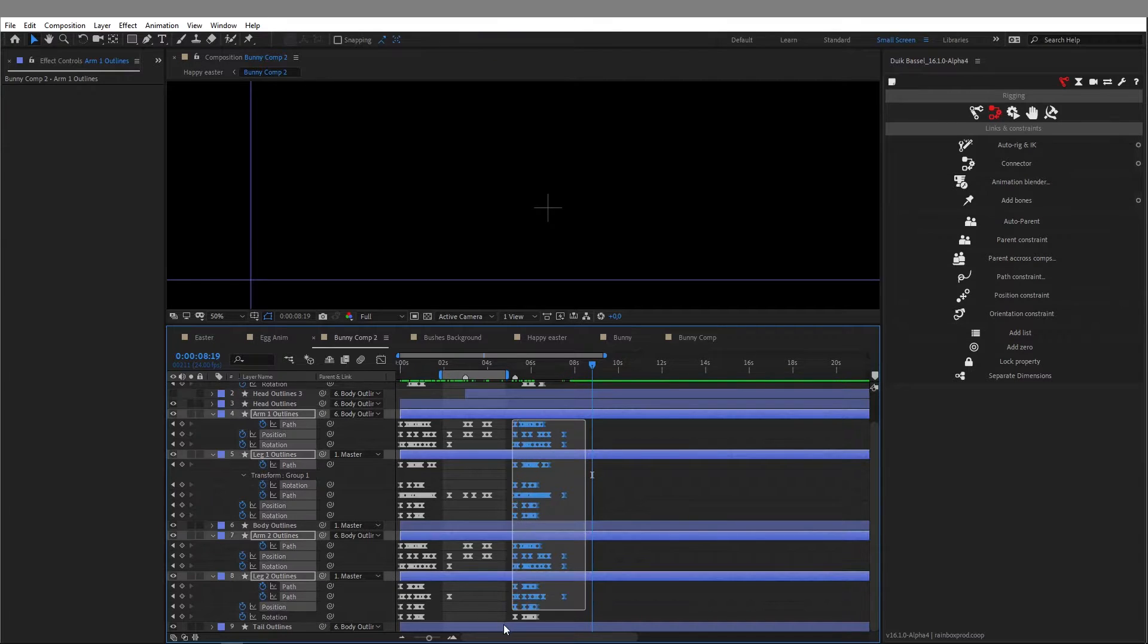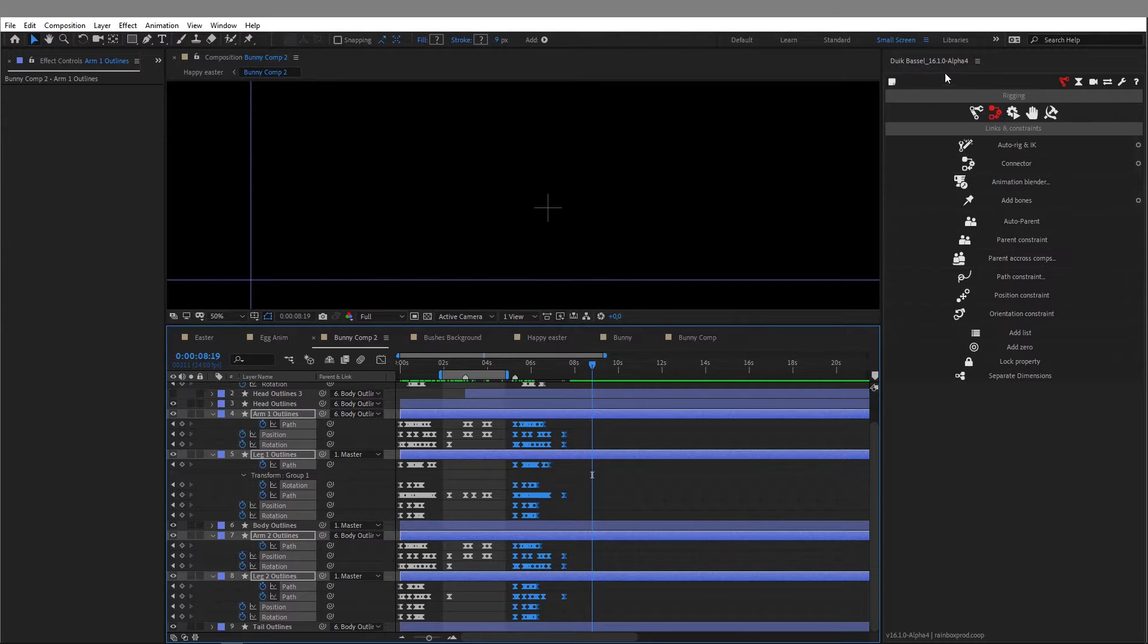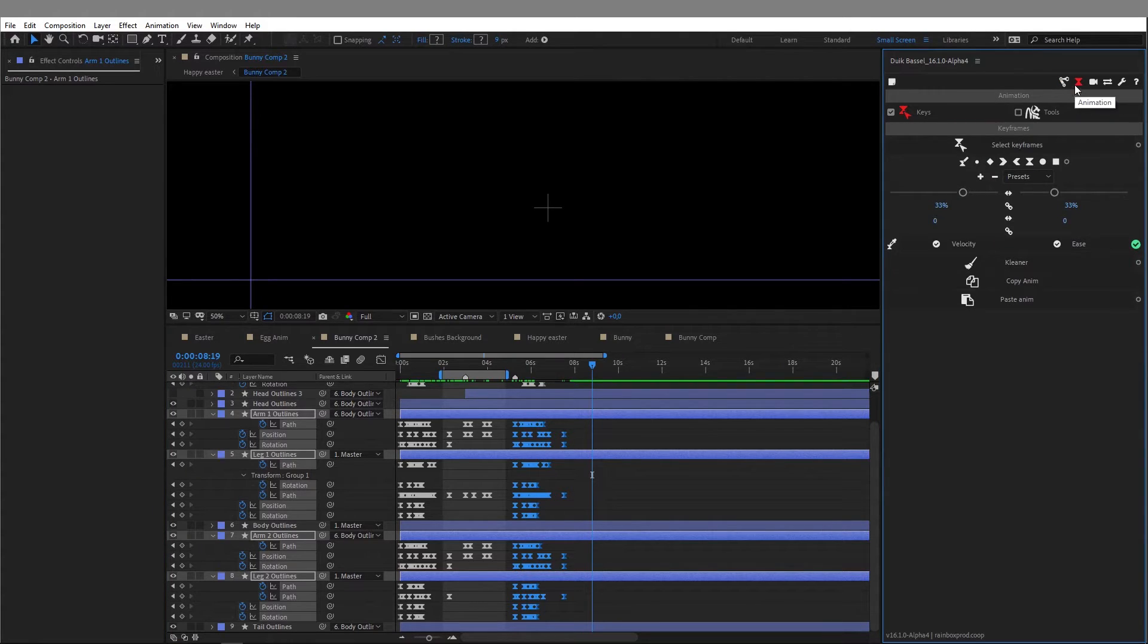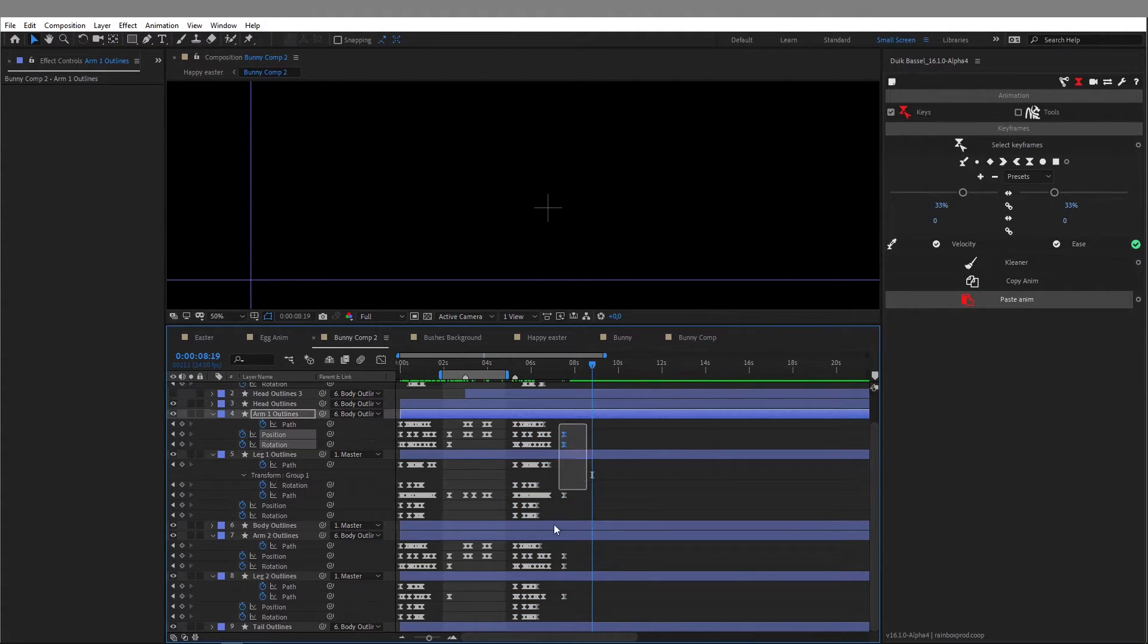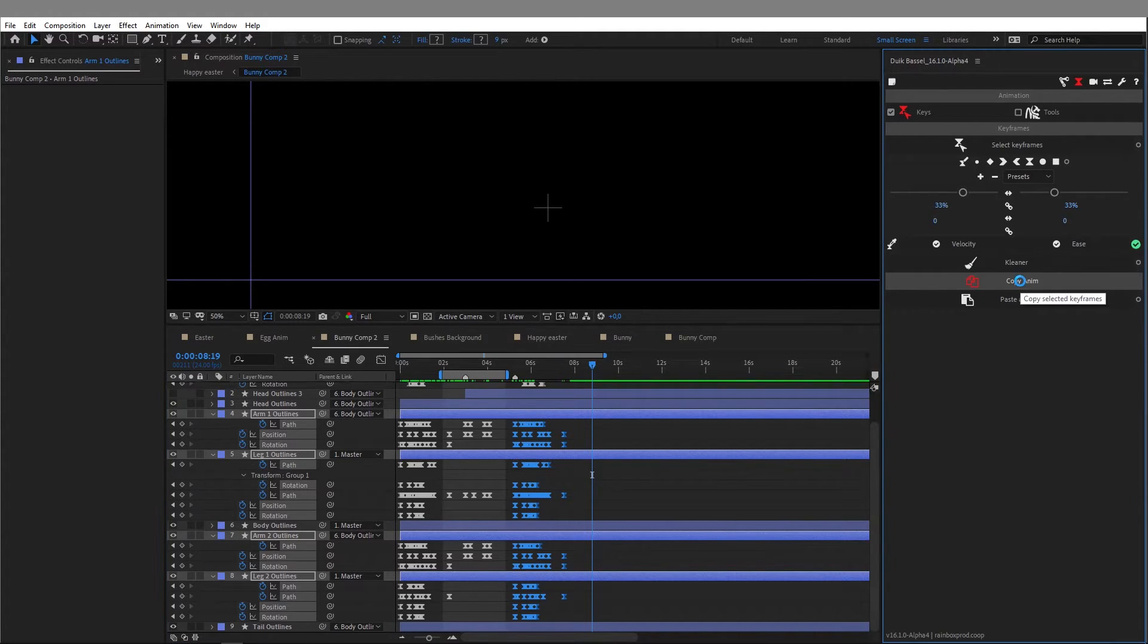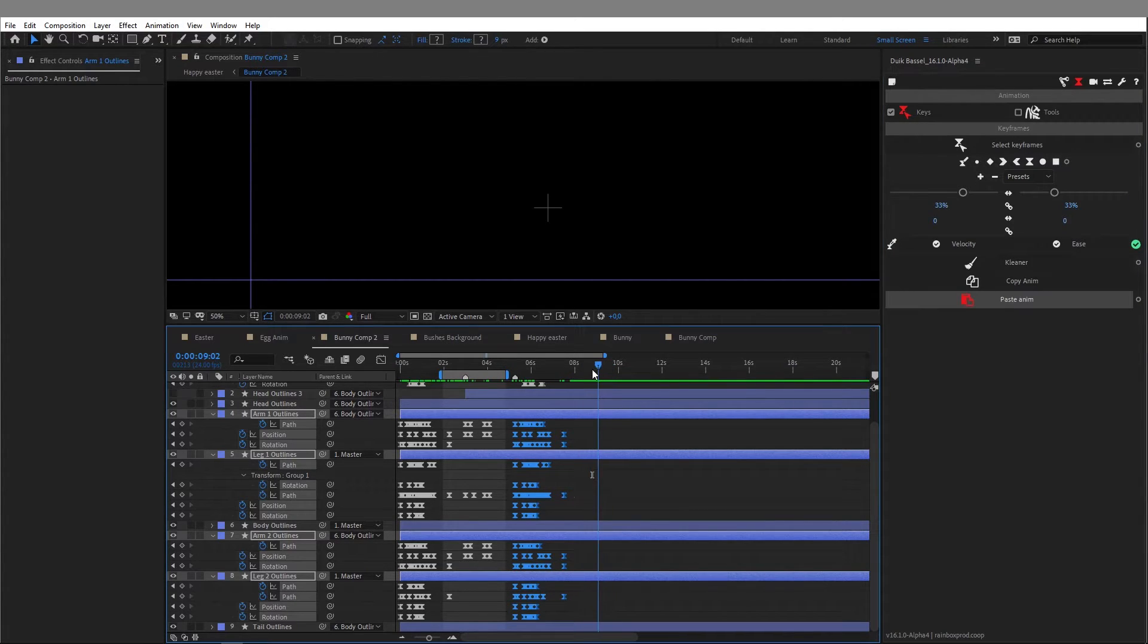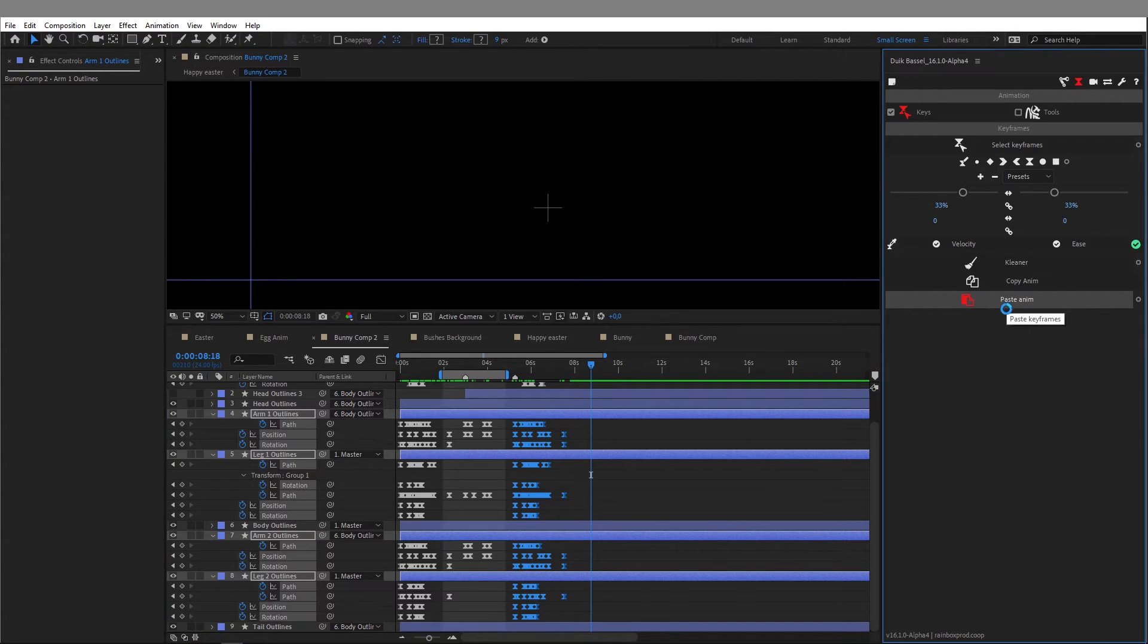With your keyframes selected, you can go here in the Duik Bassel script panel. In the second menu with the animation tools, go down to the bottom of the menu, select all your keyframes, and click on copy animation. Then move a little further on your composition and click on paste animation, and the magic happens.